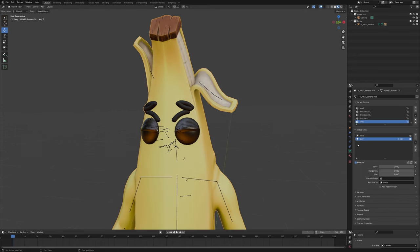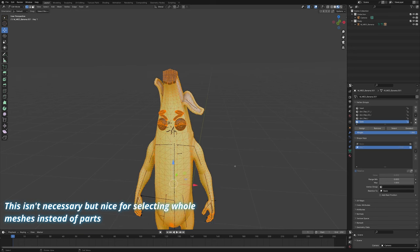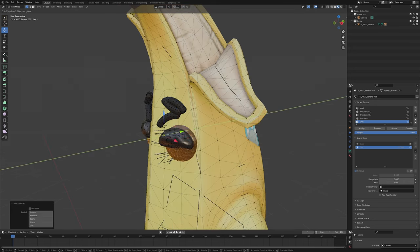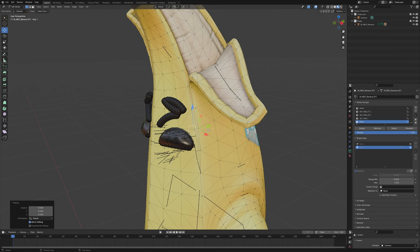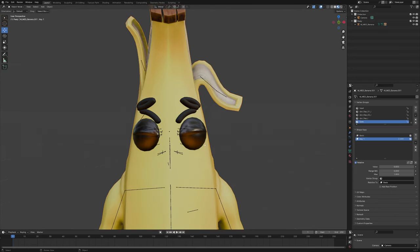Make sure that you start at Key 1, go into Edit Mode, select everything, press M > By Distance, and select sharp edges. Now select your eyes by pressing L while hovering over them, drag them back, scale to zero — boom, there's your first shape key.